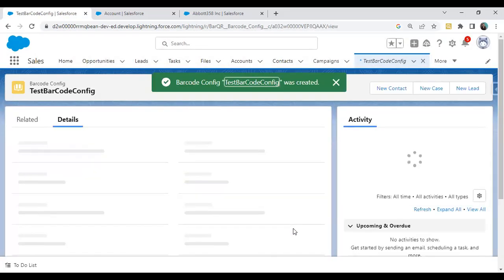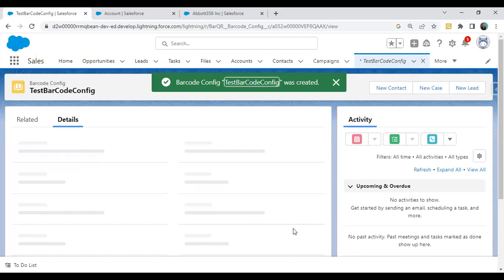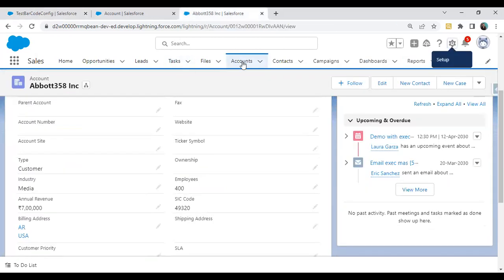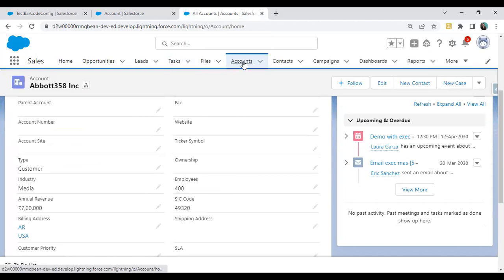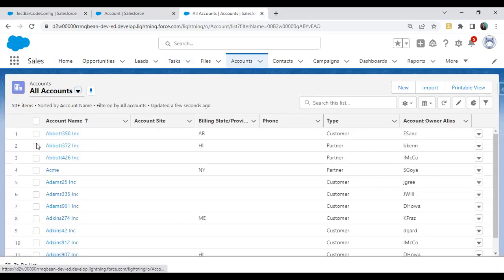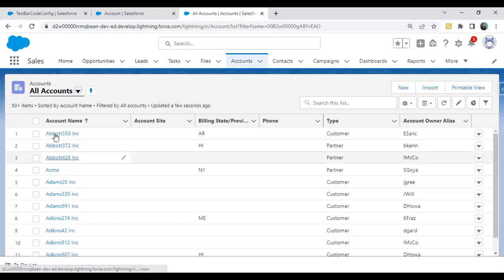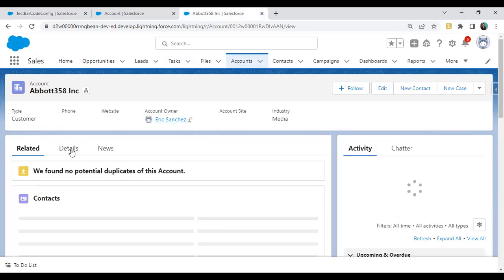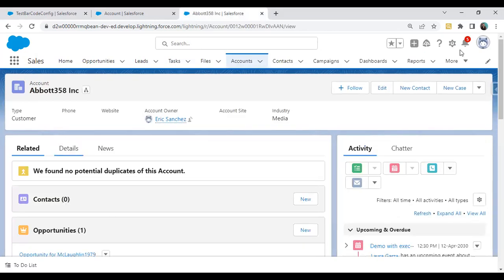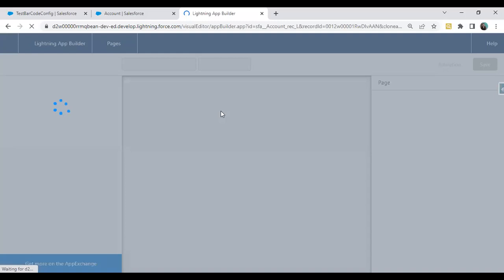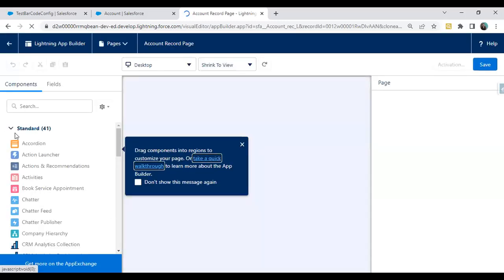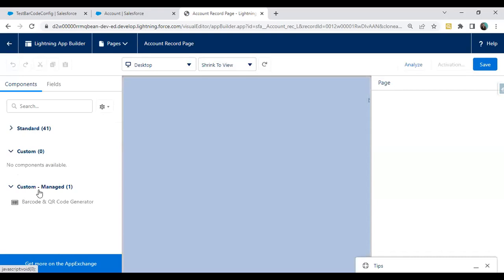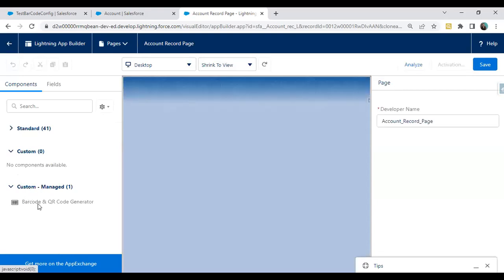Barcode config is done. Now it's time to deploy this barcode on the object. Steps are very simple. You have to navigate to the object, click on Edit Page, and we'll place this barcode in the detail section.